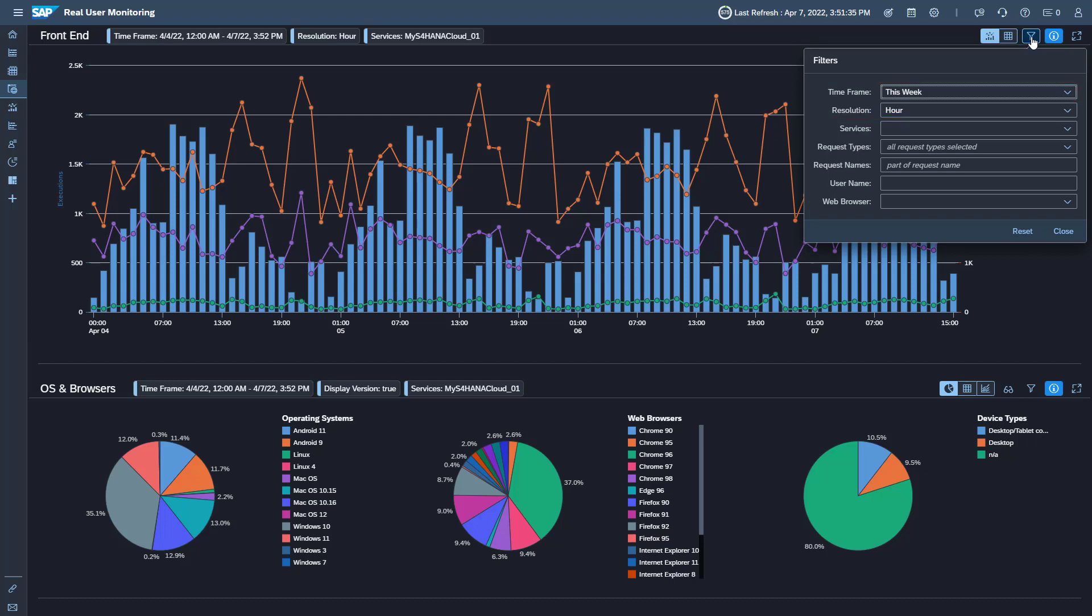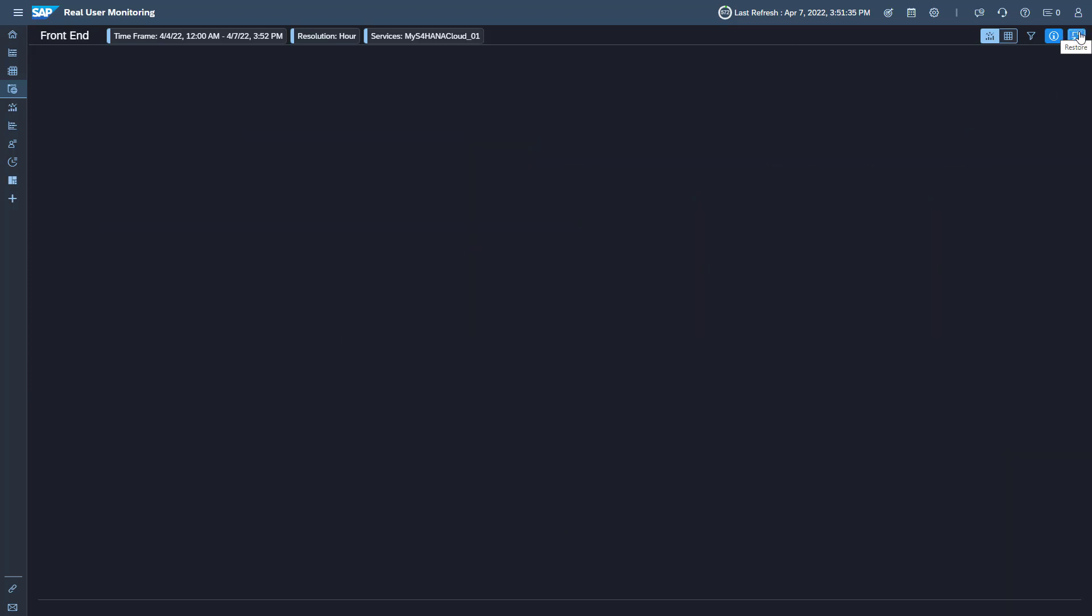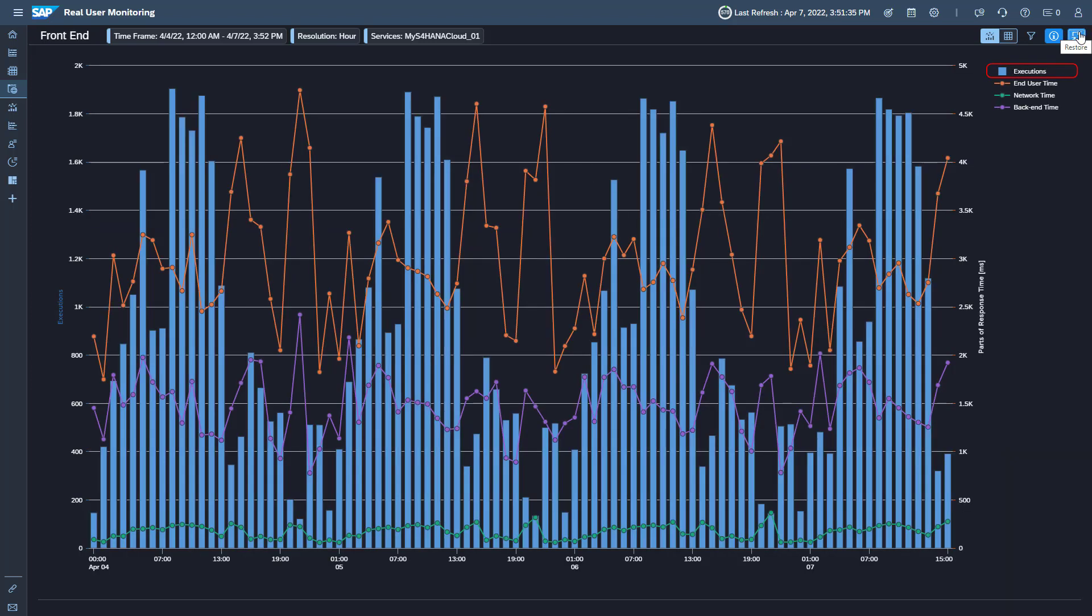To maximize the performance metrics graph, click the expand icon. The bars display the number of executions, the curves the end user time, network time, and backend time.